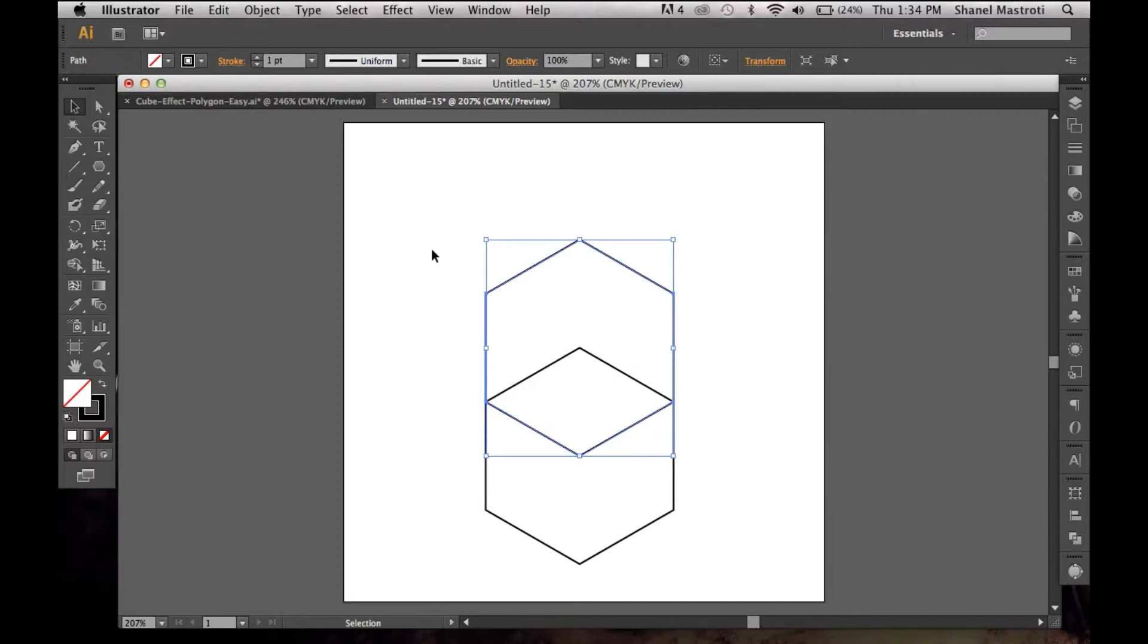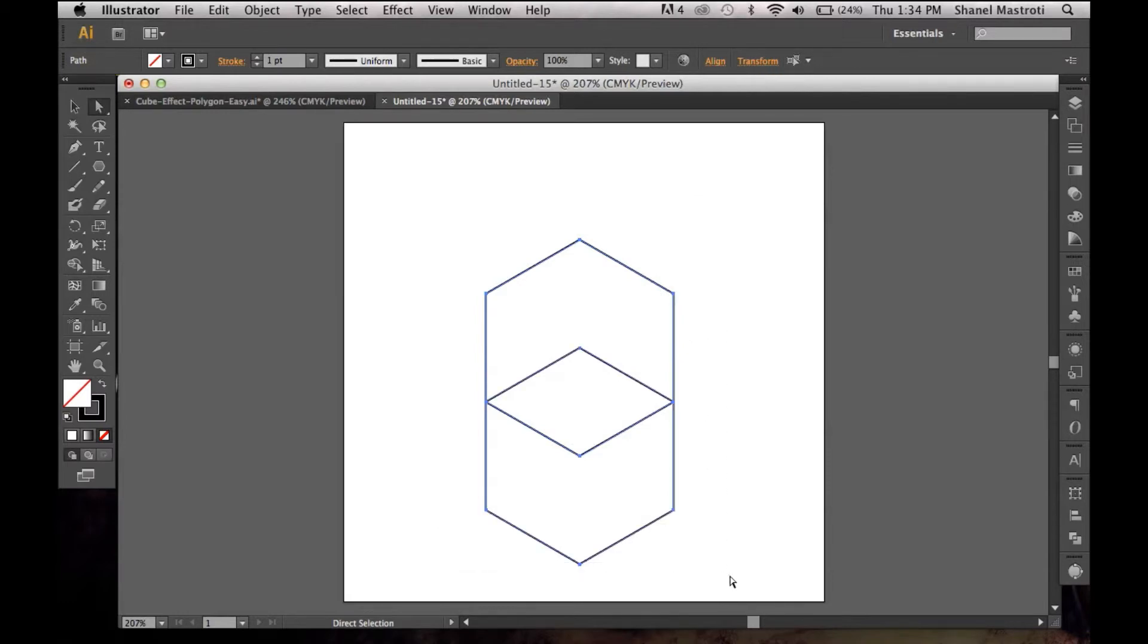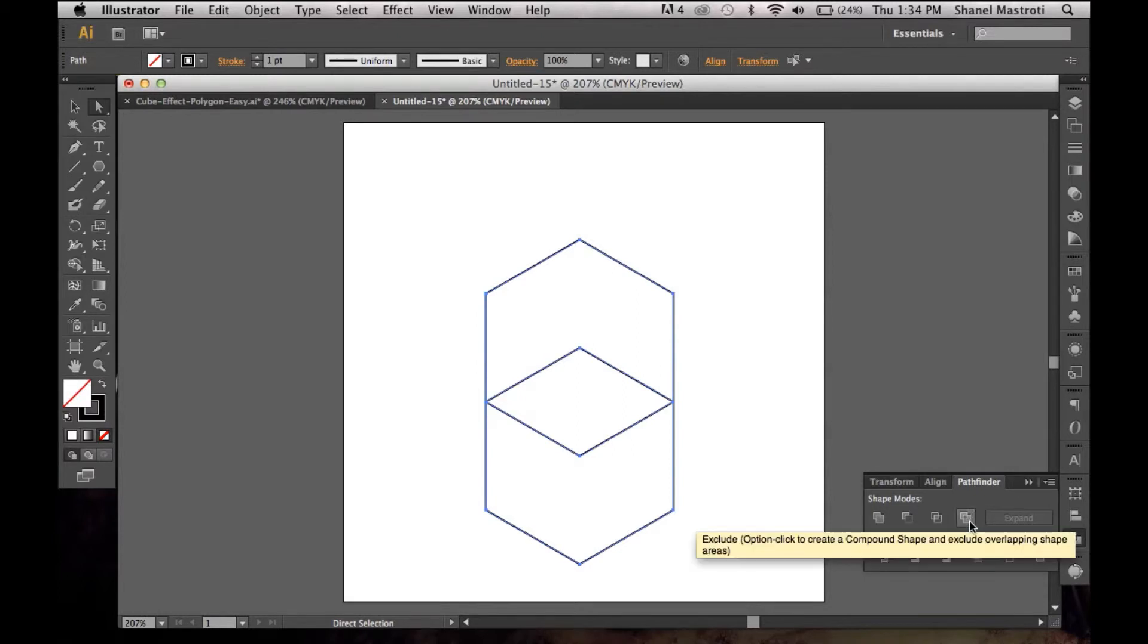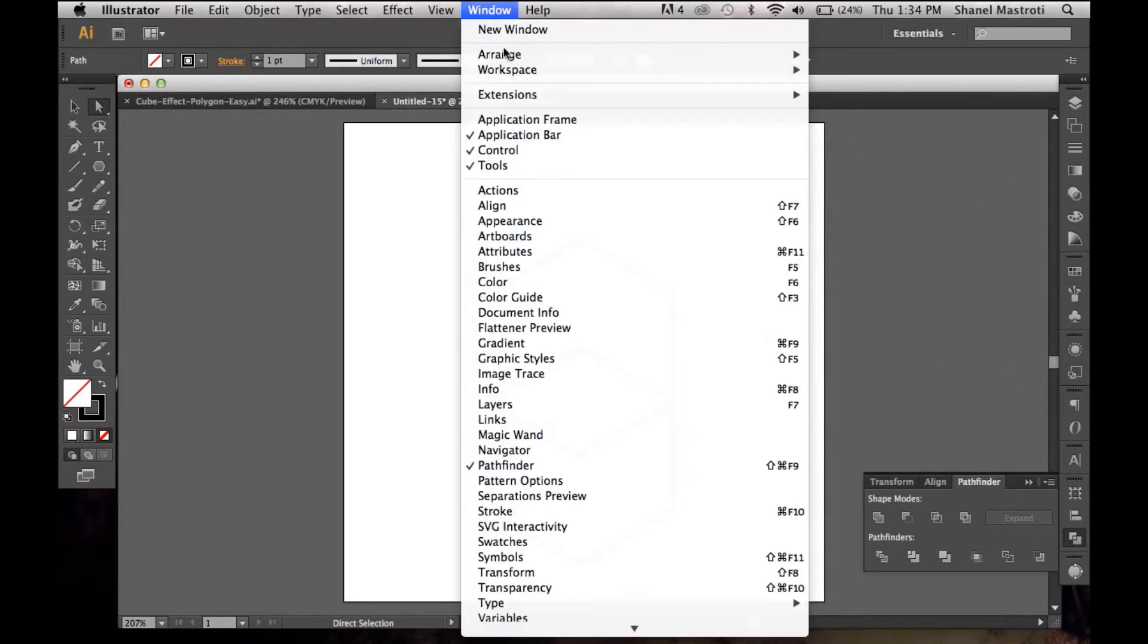Now I'm going to grab my direct selection tool here, or you can press A on your keyboard, and I'm going to select my shapes. I want to bring up my Pathfinder options, which I'll do by clicking this two square icon here. If your Pathfinder is not located within your workspace, simply go up to Window and select Pathfinder here.